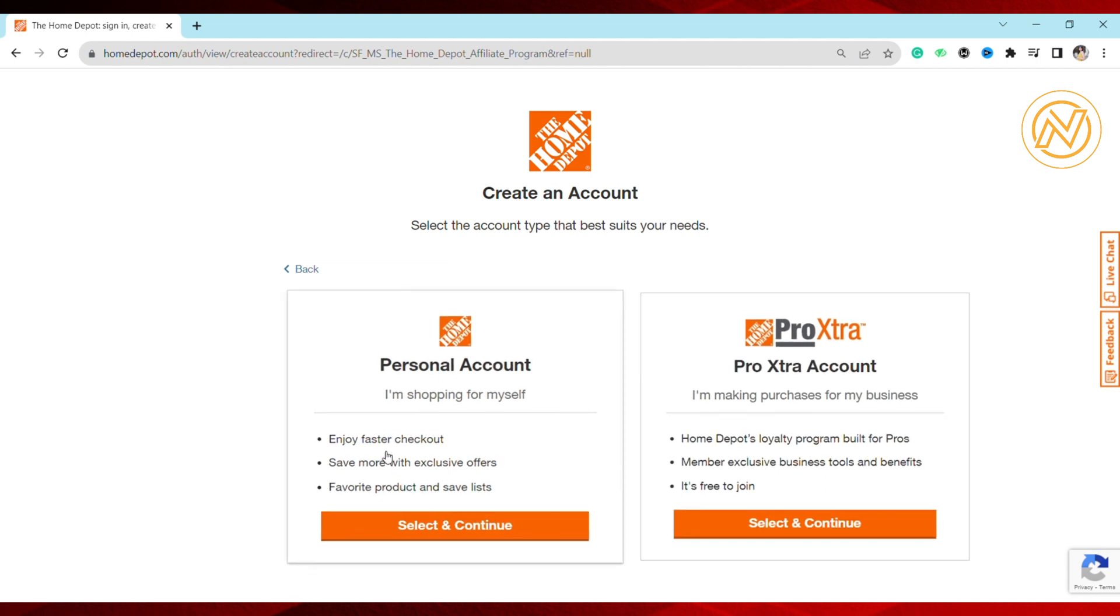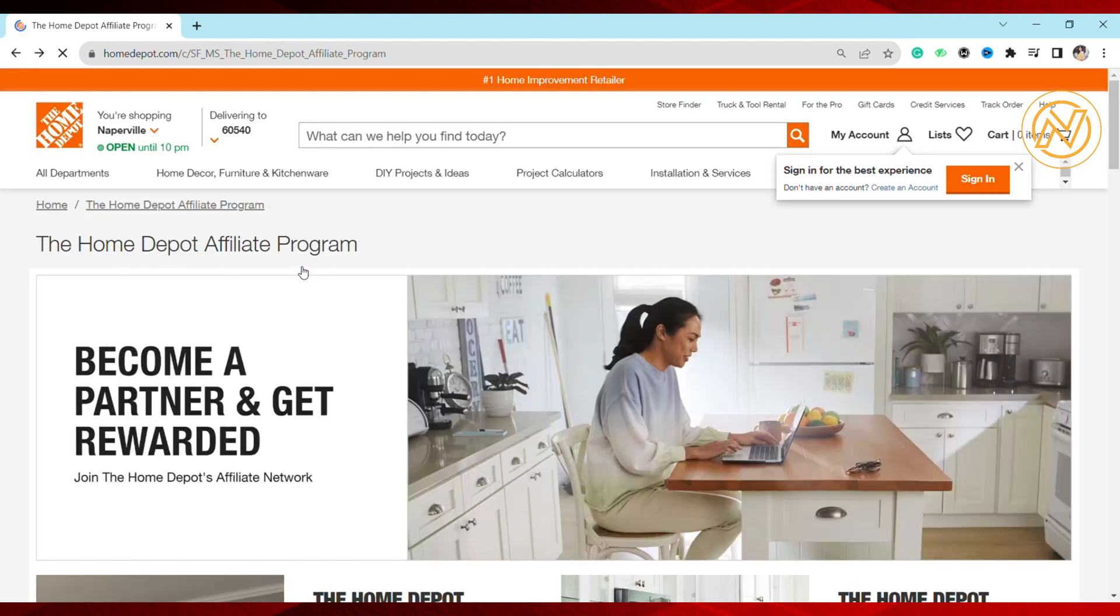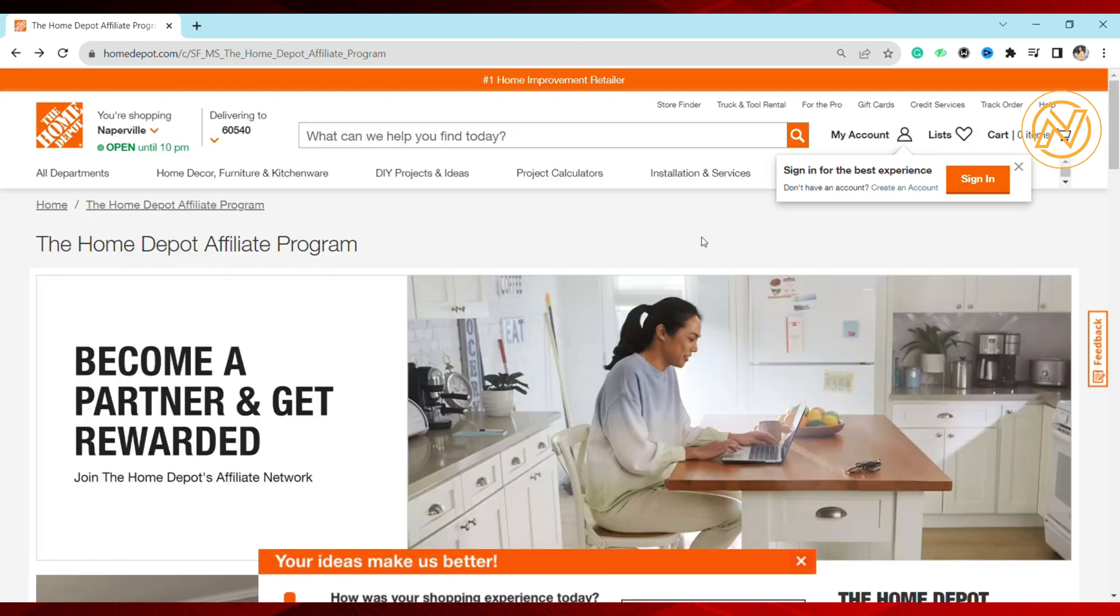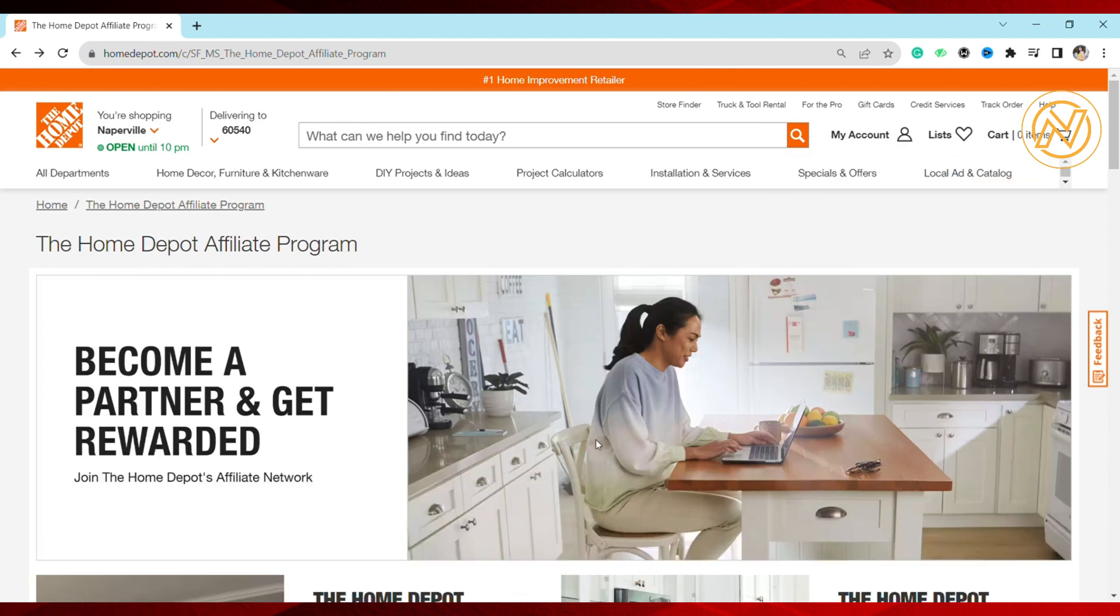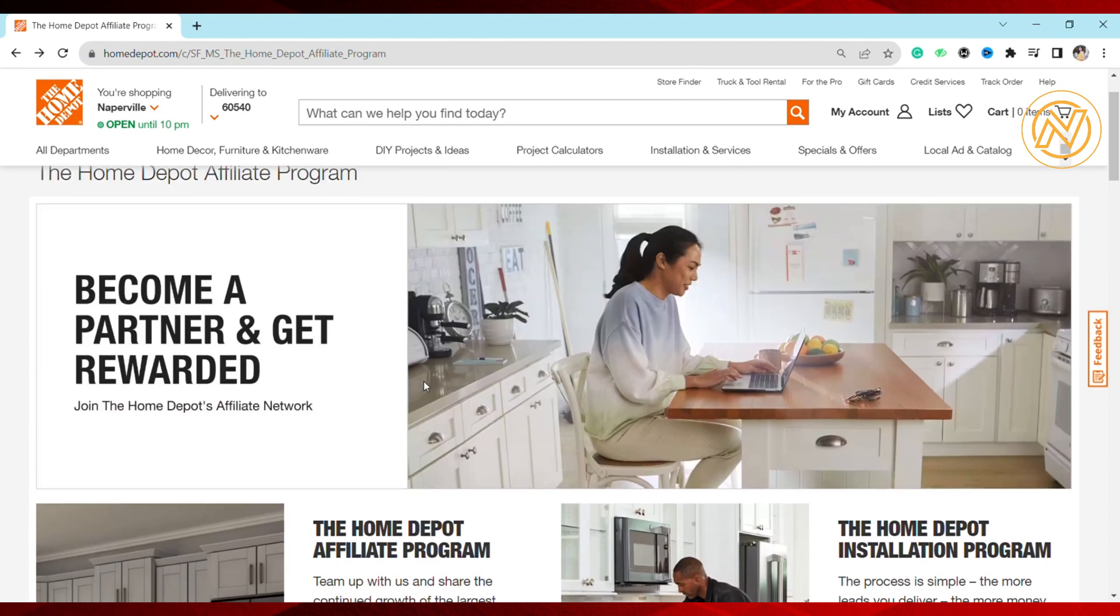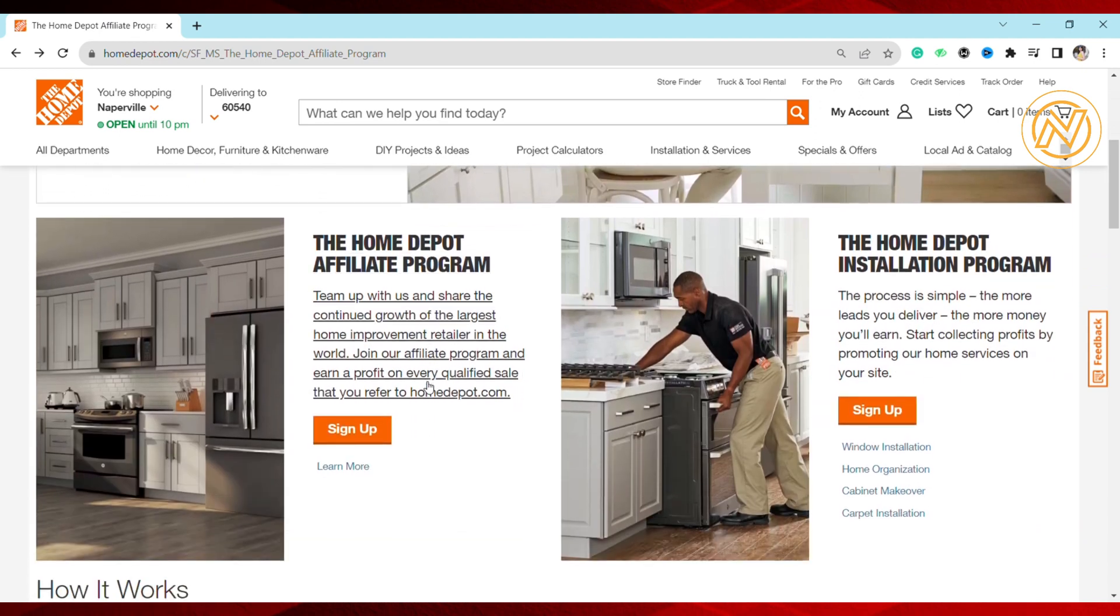To become an affiliate marketer, join the affiliate program and get your Home Depot link. Your application will require basic information about your business and audience. Once you submit your application, it typically takes a few days for Home Depot to approve or deny it. Once accepted, you'll be granted access to your affiliate dashboard where you can find and copy your unique affiliate referral link.